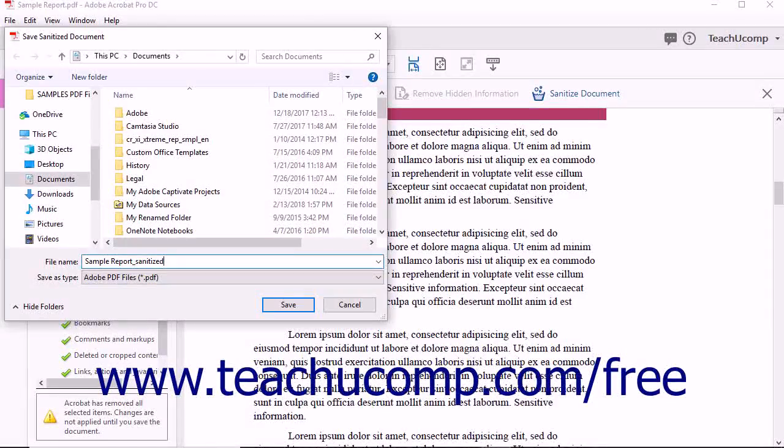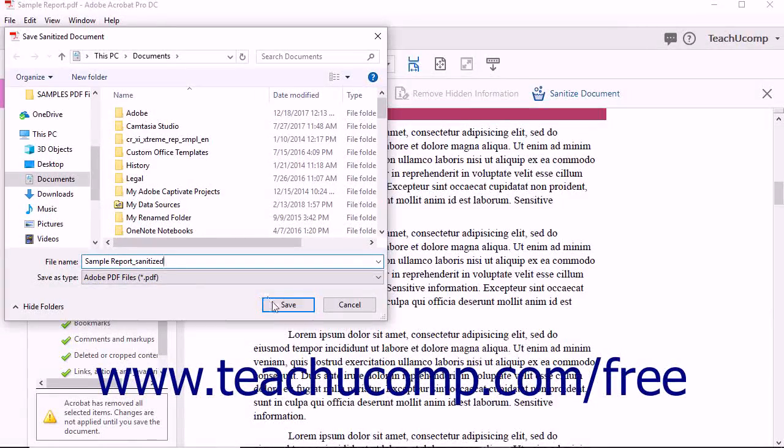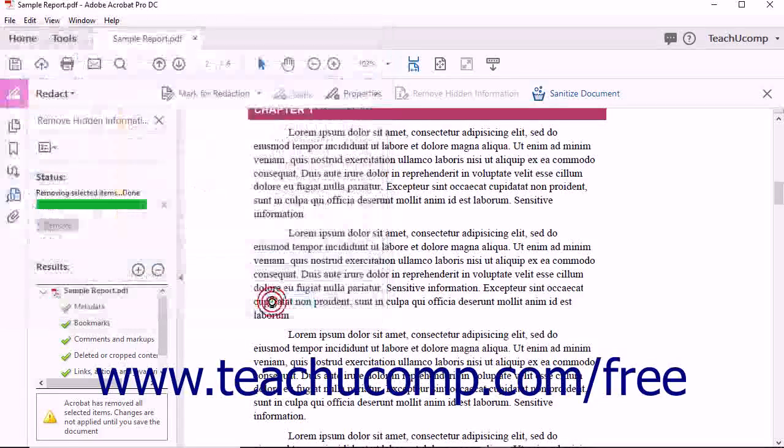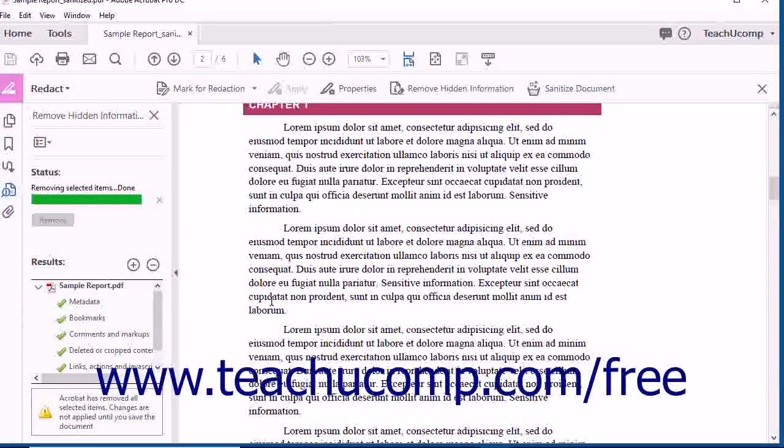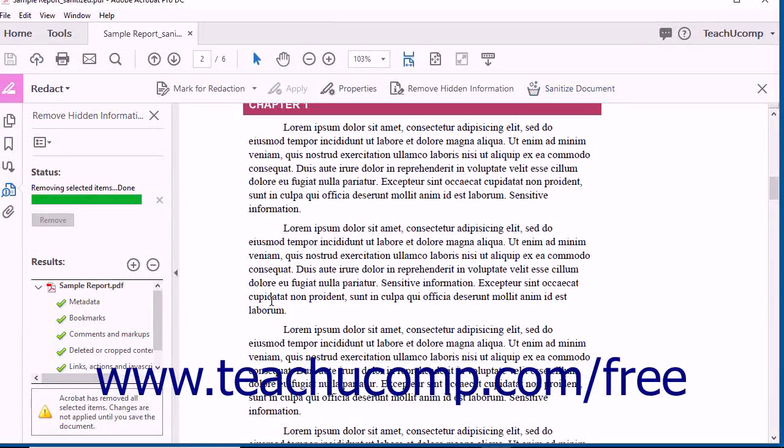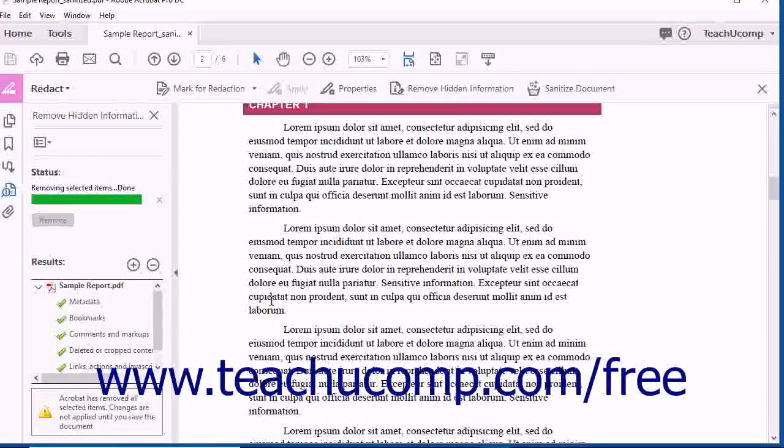After selecting a save location and entering a file name, click the Save button within the dialog box to save the PDF and automatically finish the sanitization process.